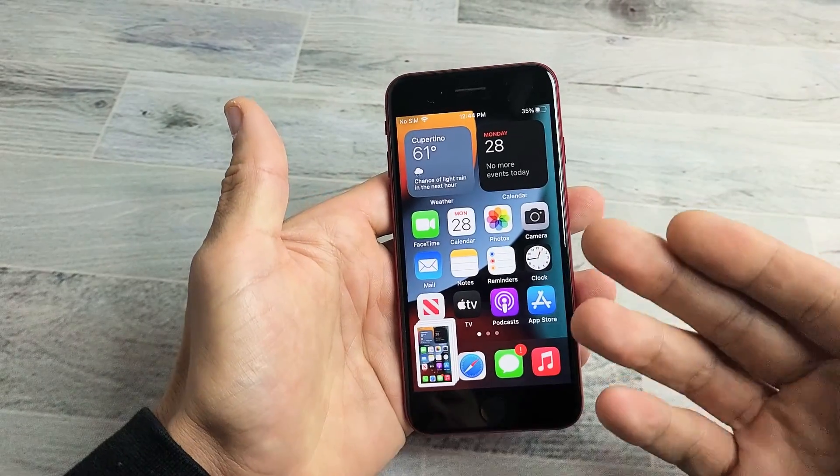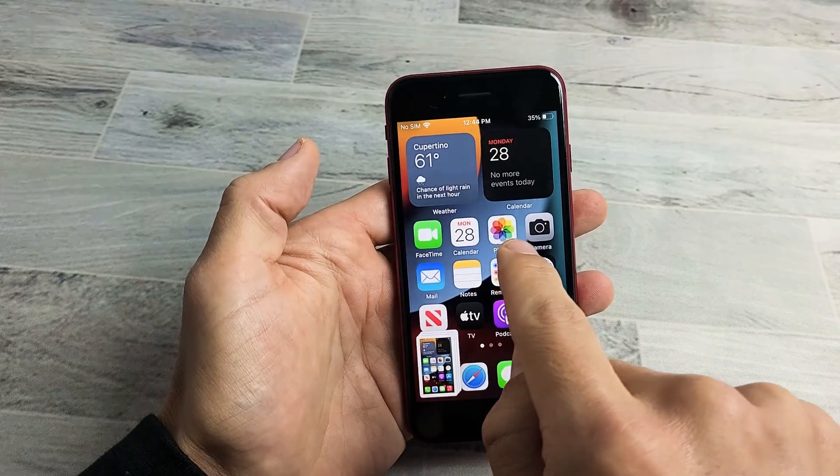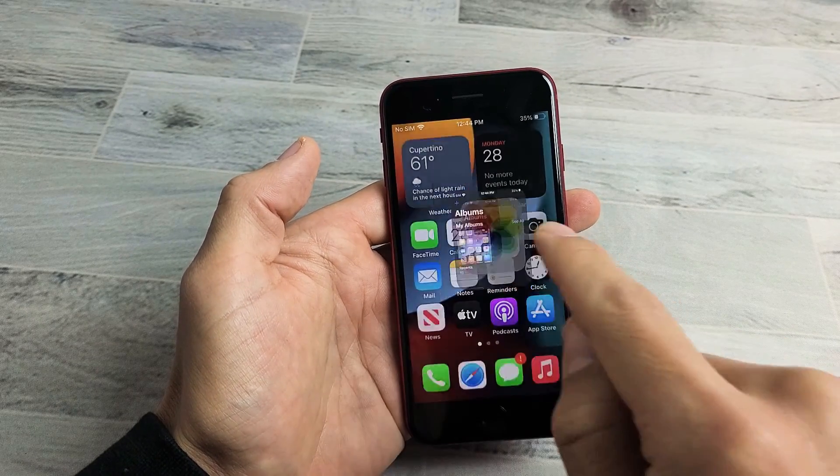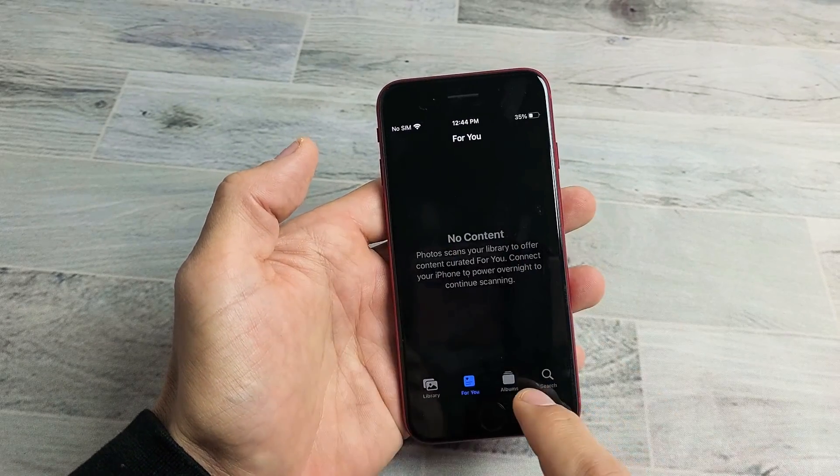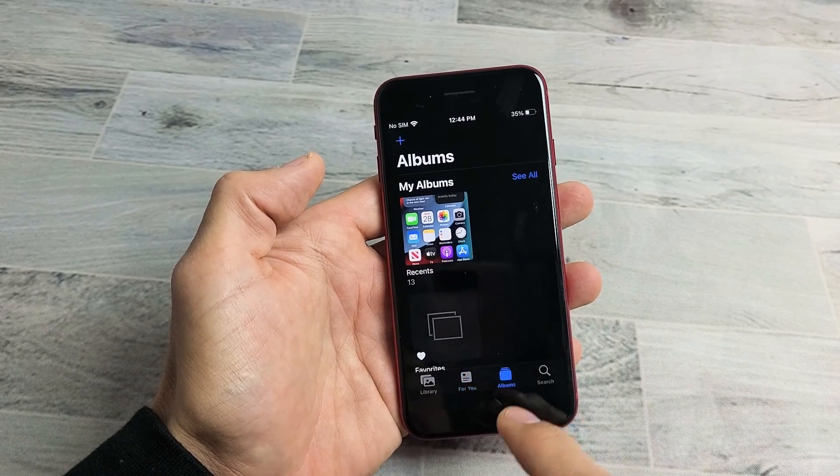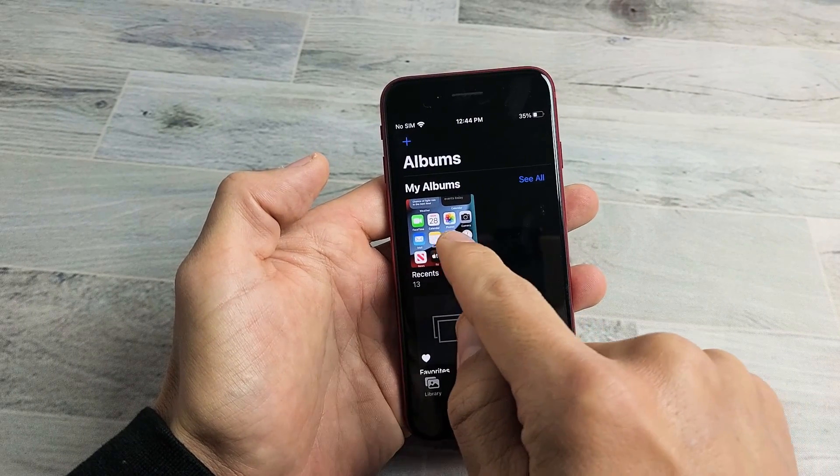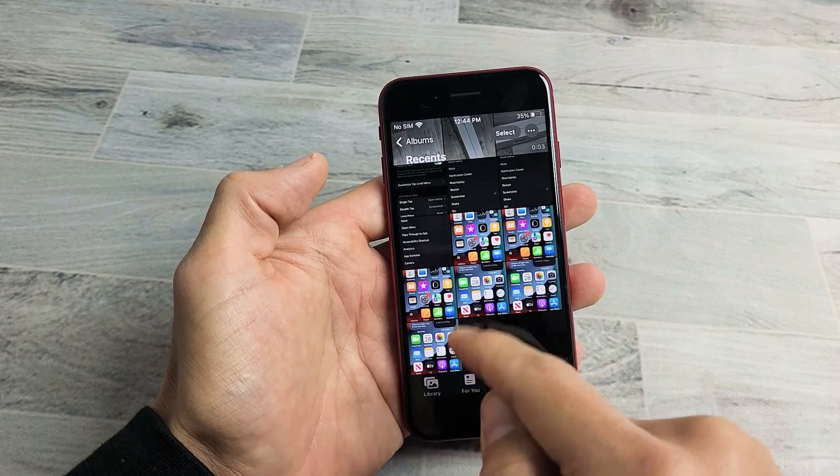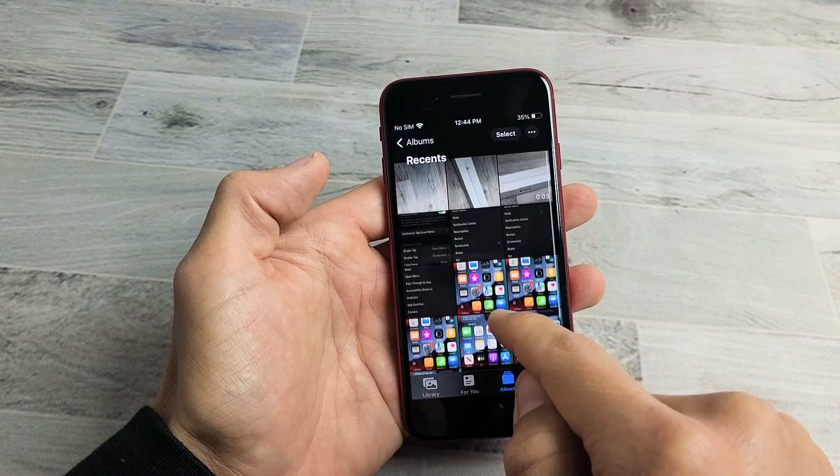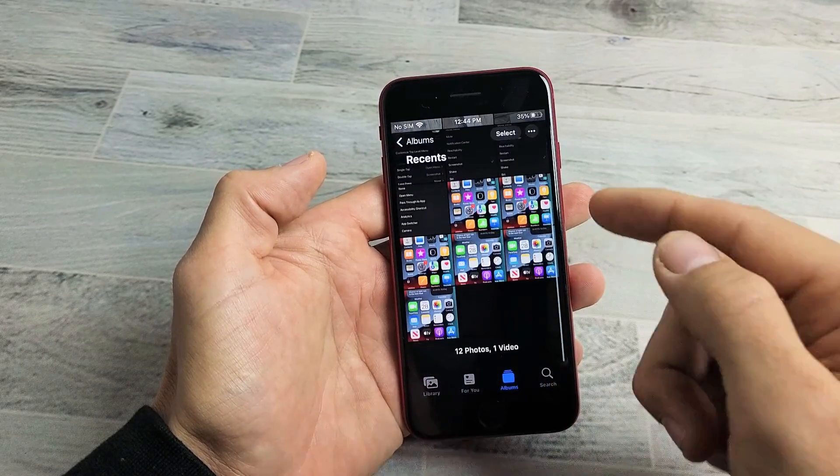Every time you take a screenshot, it's automatically going to get saved into your Photos Gallery app. So if I tap that right there, and then you can just tap on Albums down here, and then you can see Recents up here, all of our recent photos that you take, videos, as well as screenshots.